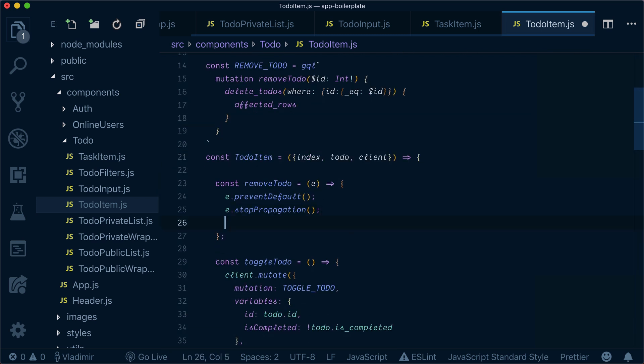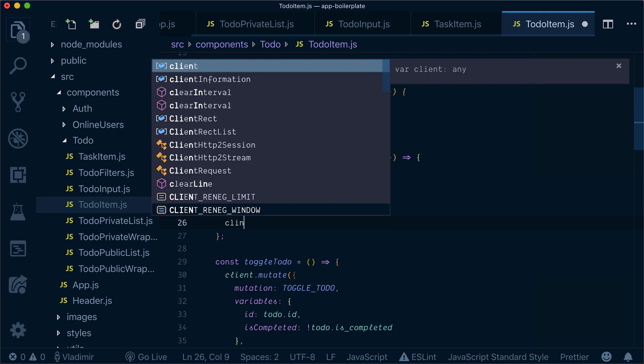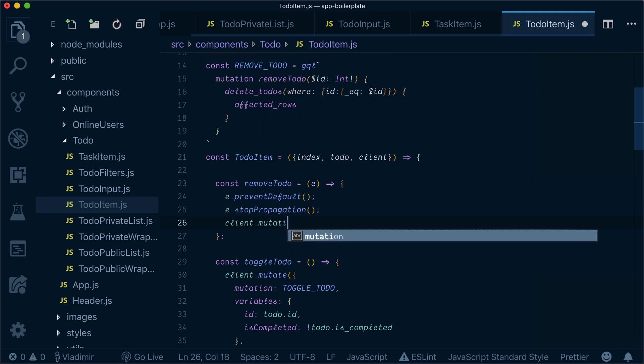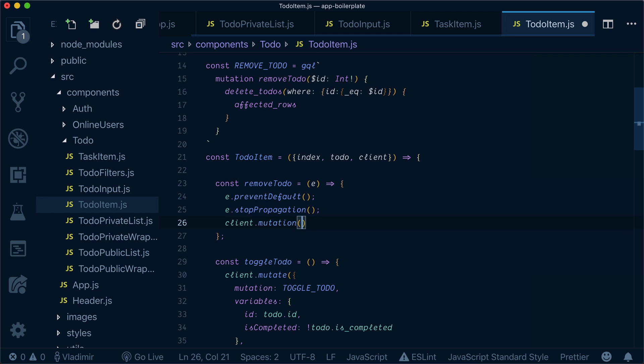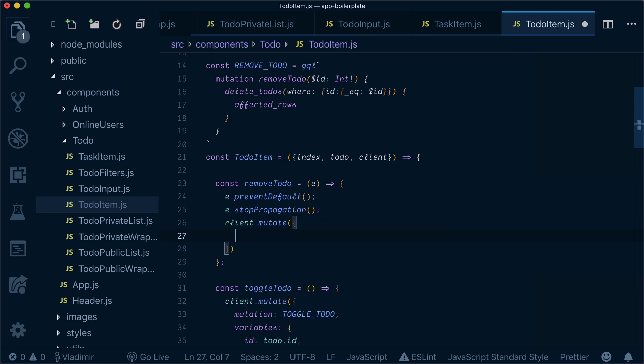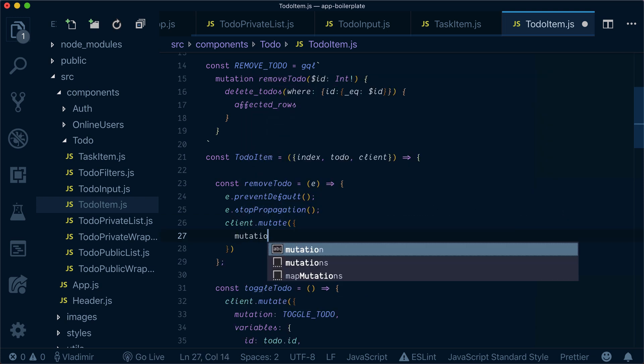Now we need to add the actual removal here. We already have the client that we brought in the previous section, so we call client.mutate and pass a mutation.